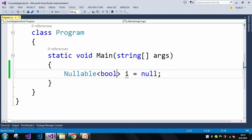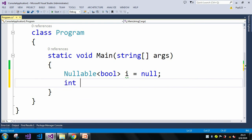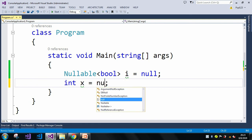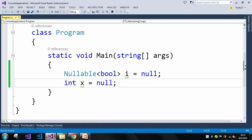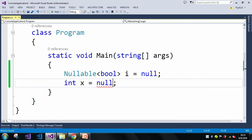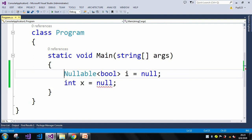If I declare a simple variable like int x = 10, it works fine. If I assign a negative value it also works fine. But whenever I assign a null value, it straight away throws a compilation error: 'cannot convert null into int because it is a non-nullable value type.' To avoid such errors we need to use nullable types in C#.